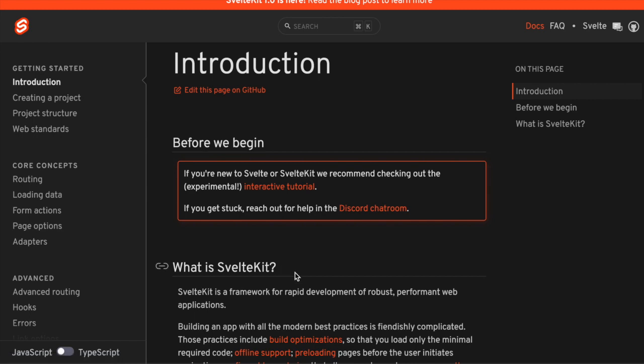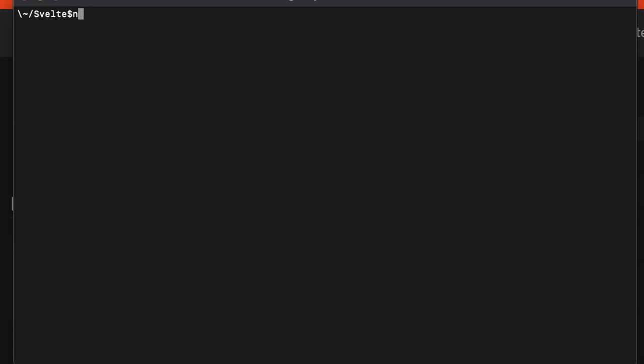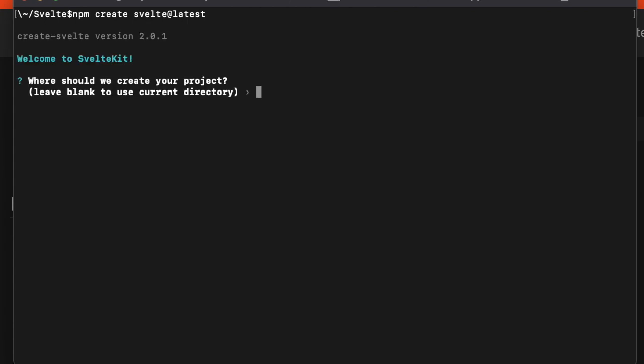I'm just going to cover the basics. We're going to start a SvelteKit application and walk through how it works. Let's do npm create svelte@latest. The first thing it asks is where do you want to put this. I'll do ./kit.